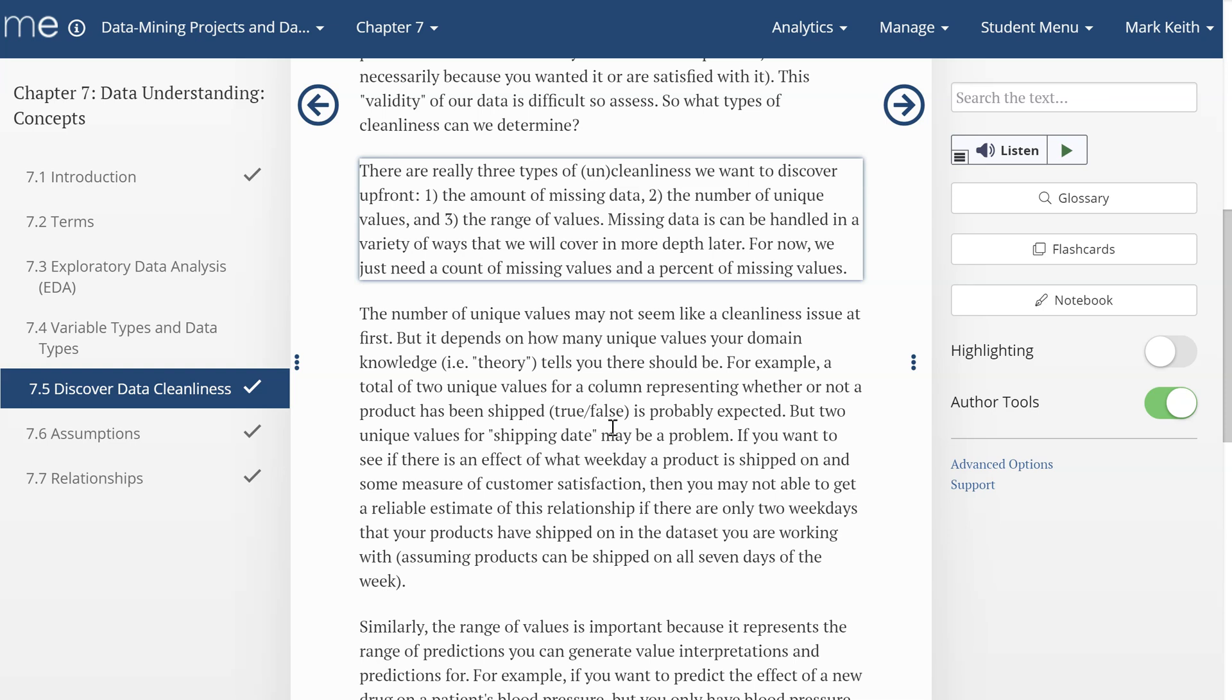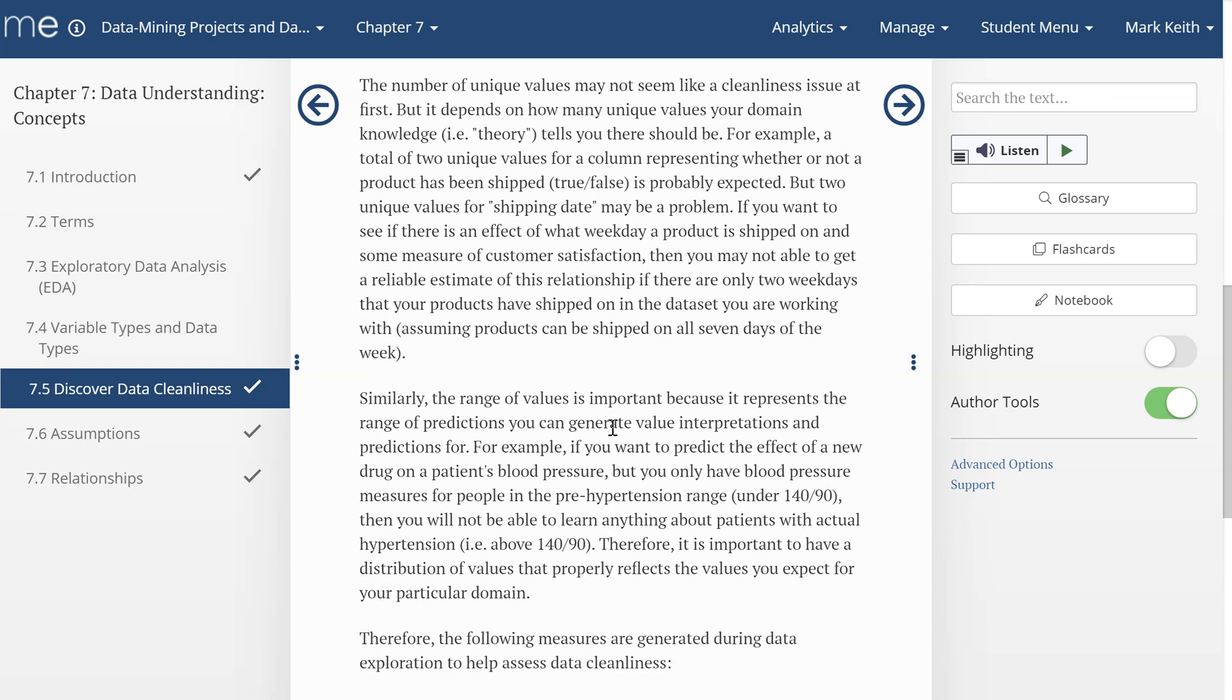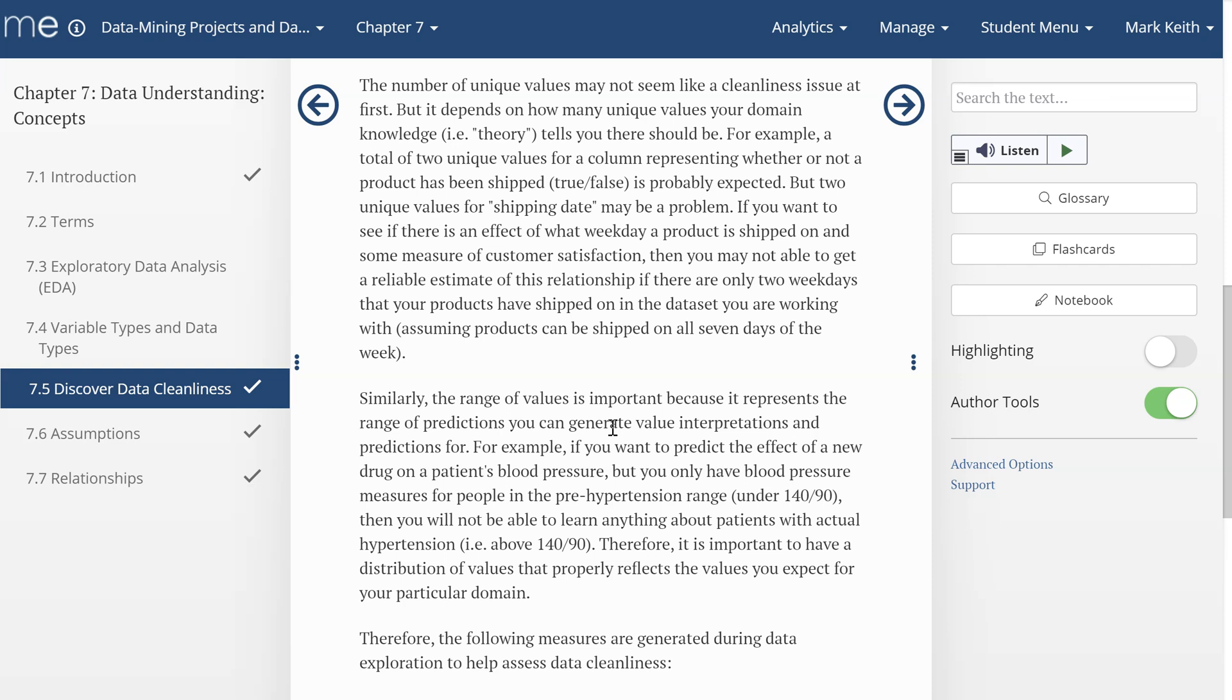For now, let's just get a count of missing values and a percent. The number of unique values may not seem like a cleanliness issue at first, but it depends on how many unique values there should be. For example, let's say you're trying to understand if I went to the project to look and see what hour of the day and day of the week, what effect that had on the number of retweets that a tweet got and the number of likes that a tweet got.